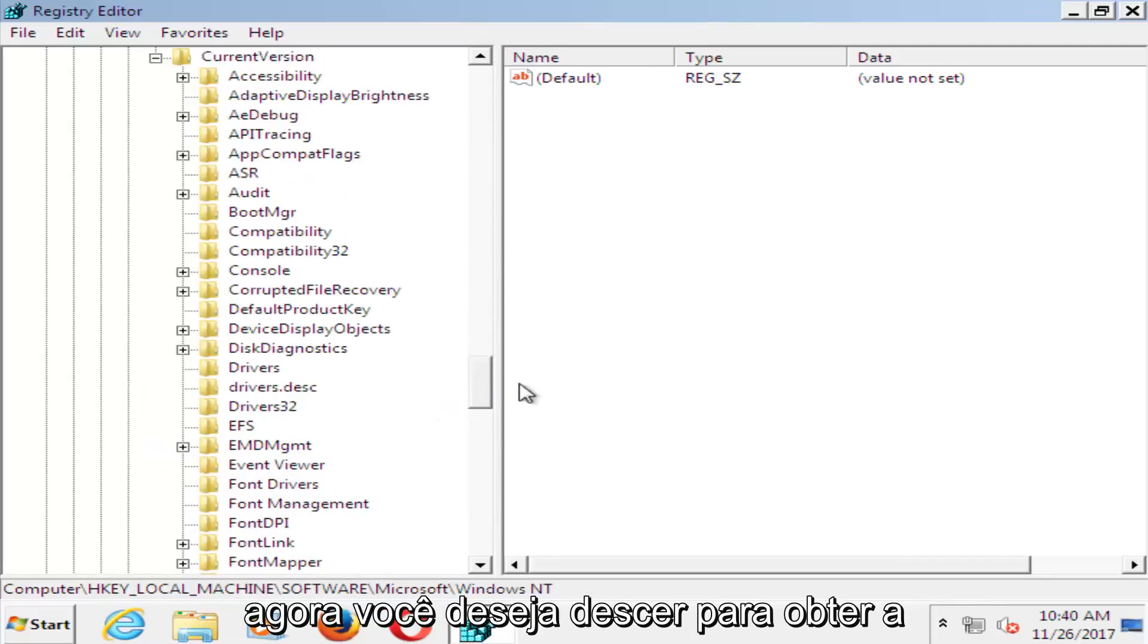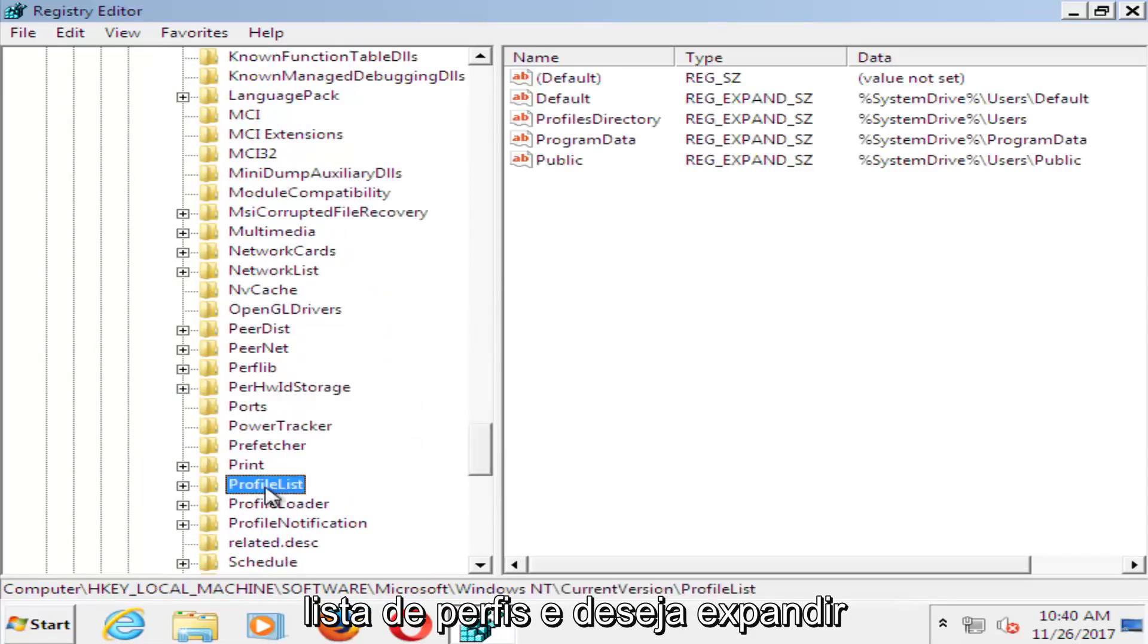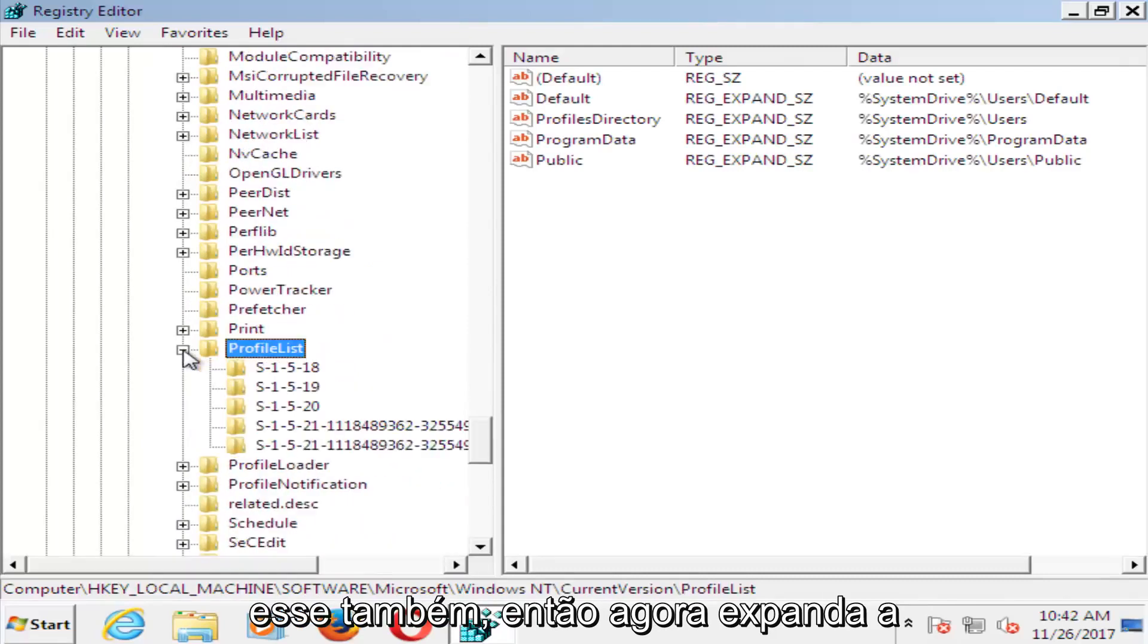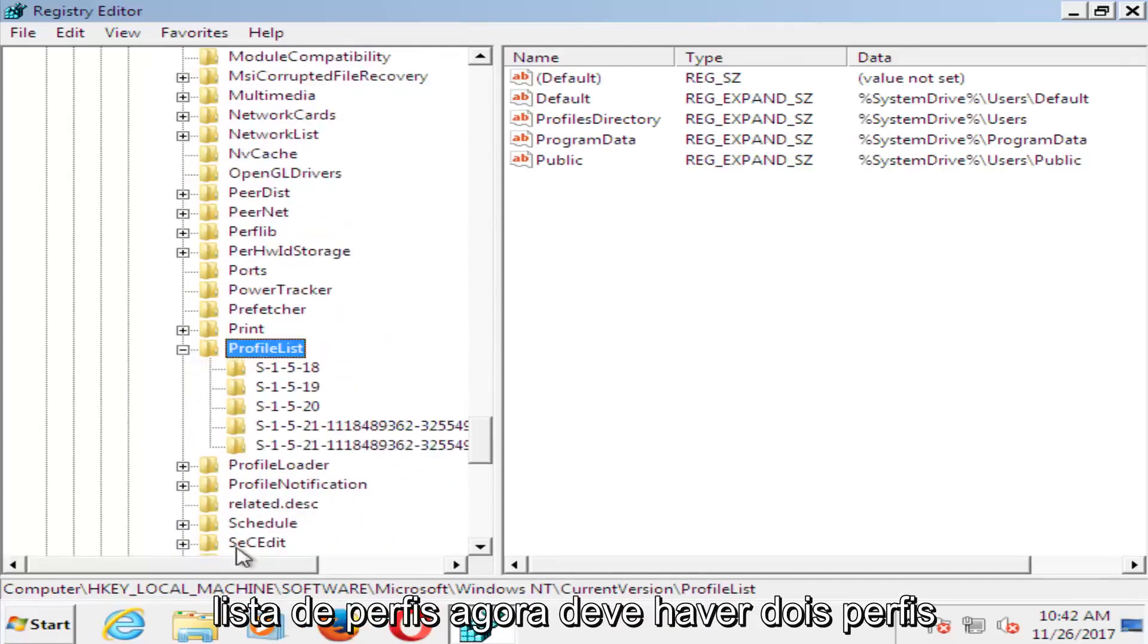Now you want to go down until you get to ProfileList, and you want to expand that one as well.